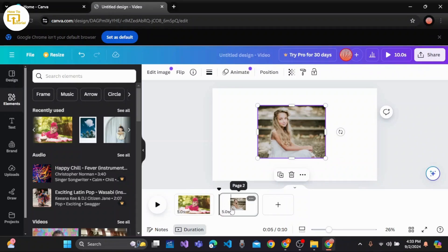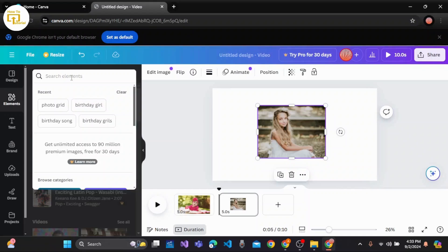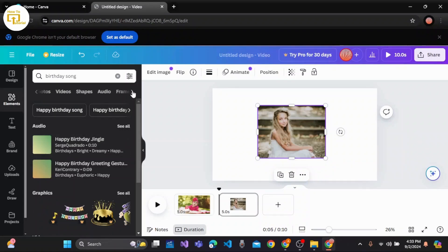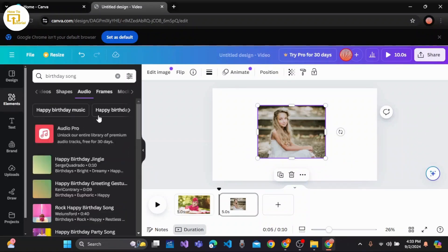You can easily choose music for the birthday video. With the help of Elements again, let me choose a birthday song that is copyright-free. Here are different kinds of birthday songs as well. When you click on this arrow at the top right corner, you'll see Audio. Click on Audio.